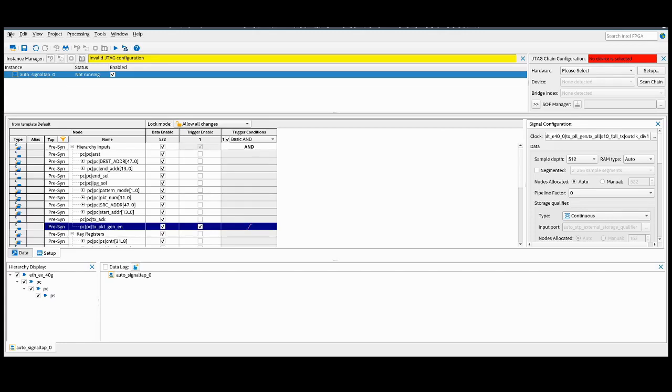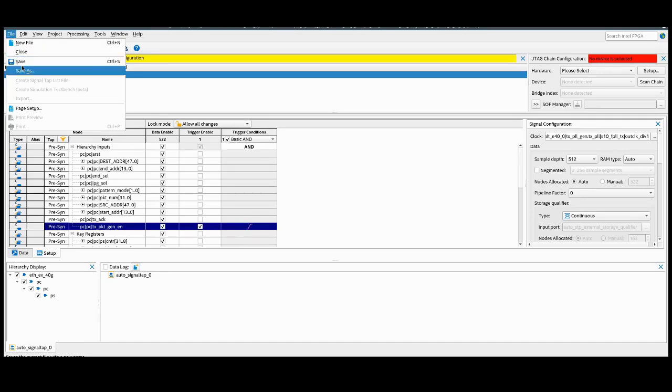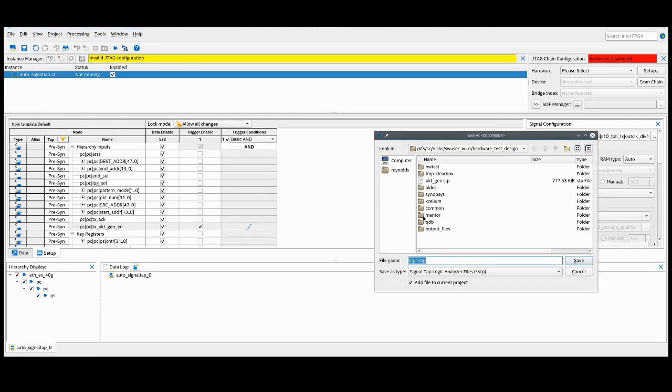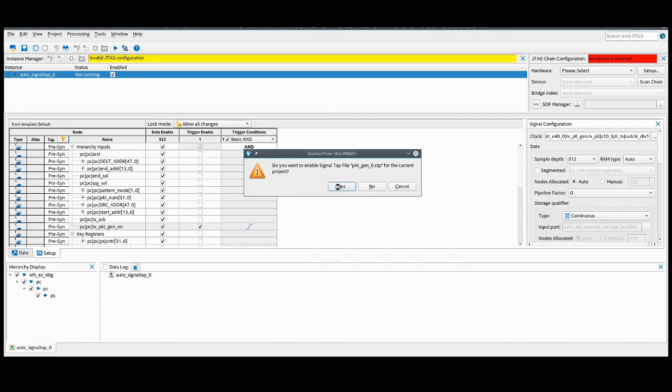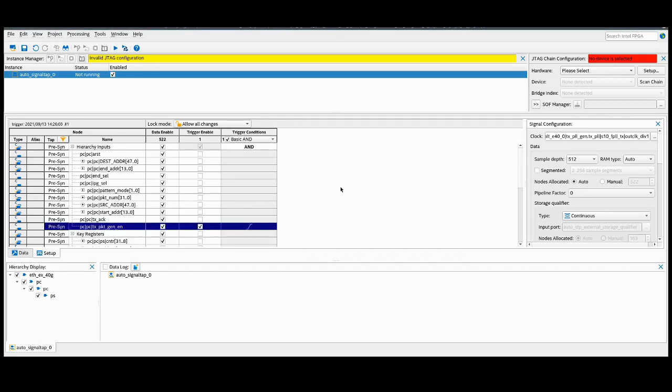Once we finish setting this up, we can go ahead and save, select yes, and we now need to start a compilation.